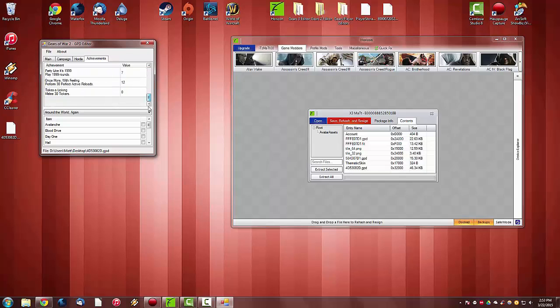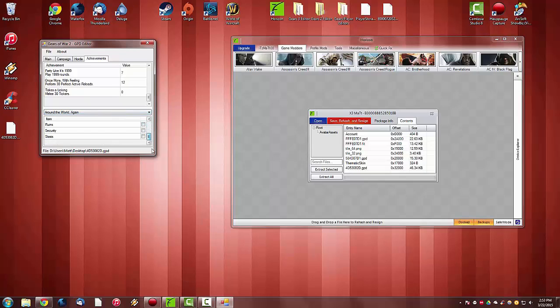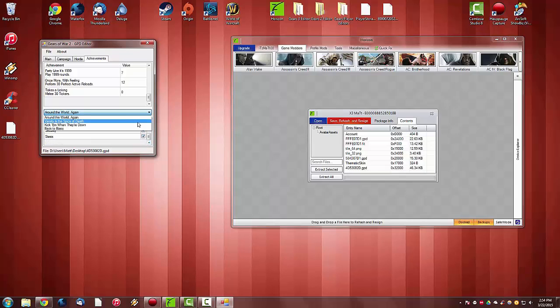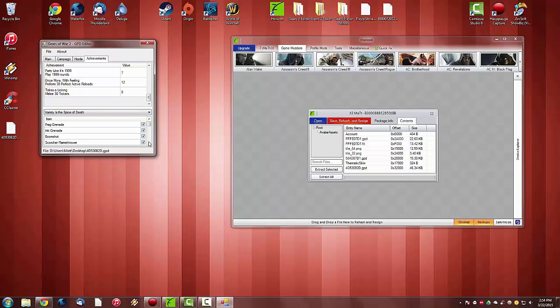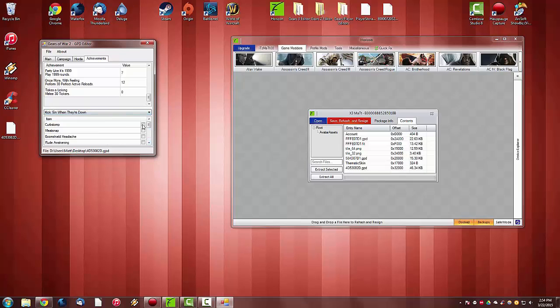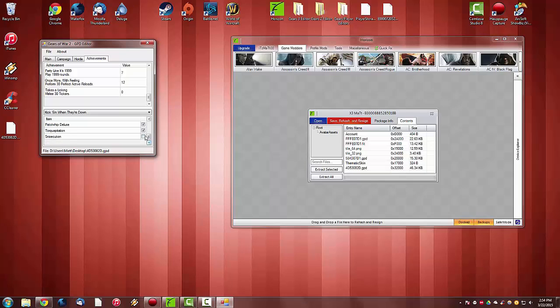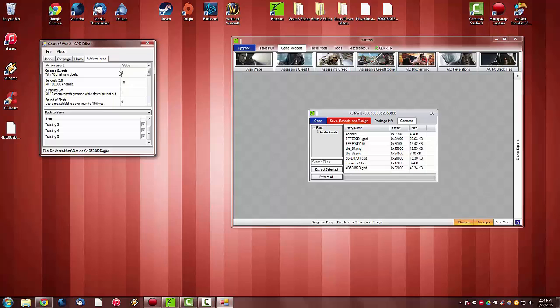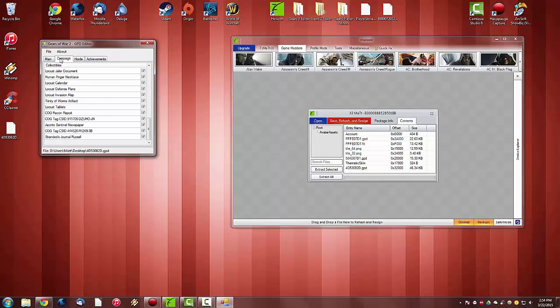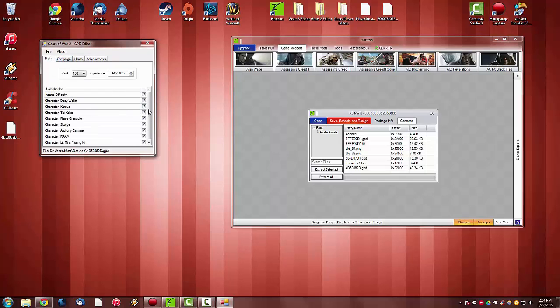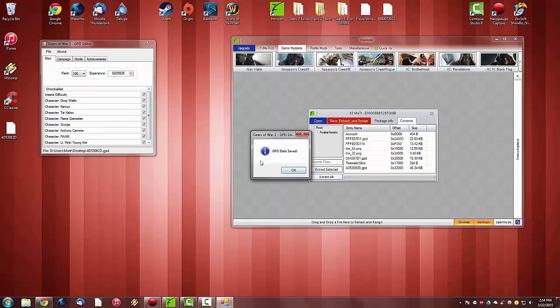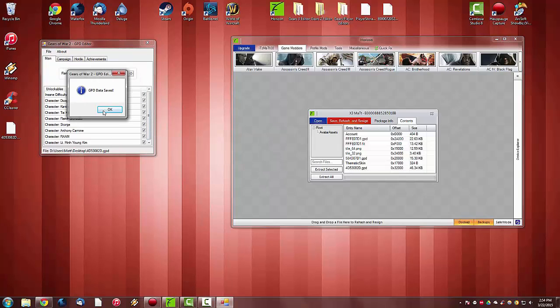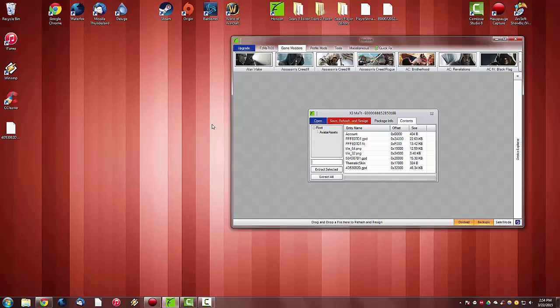Under Achievements right here, you will see these. Just select all of them if you want to. You don't have to. And it looks like we are done there. We have everything unlocked and selected. And you want to go to file and save. It's going to save our GPD data. Click OK and we can exit out of this.